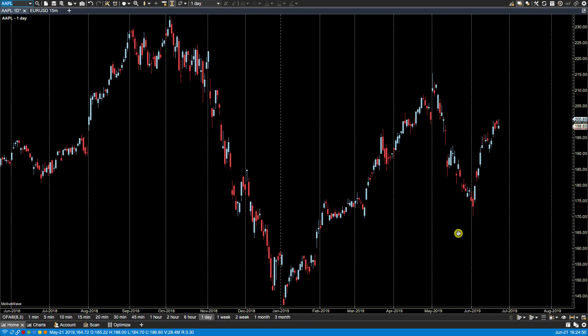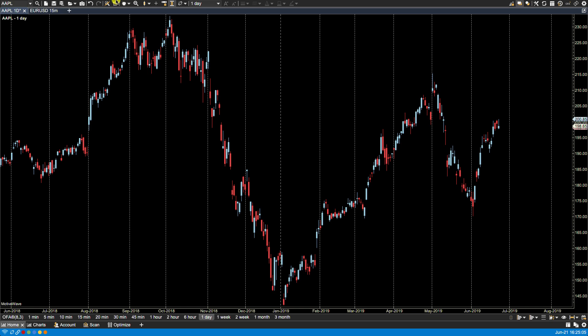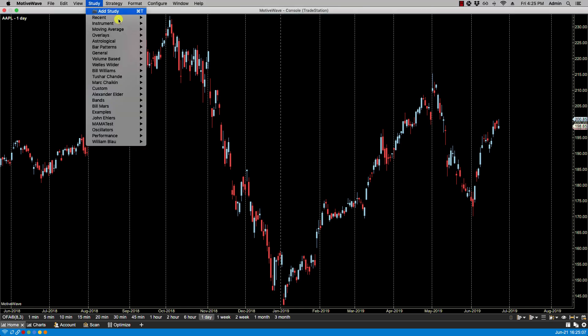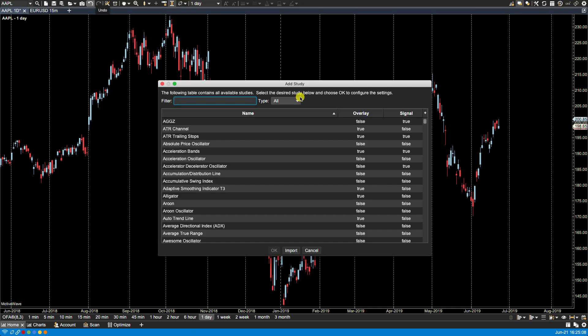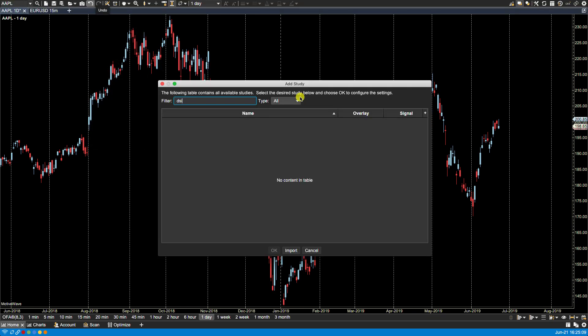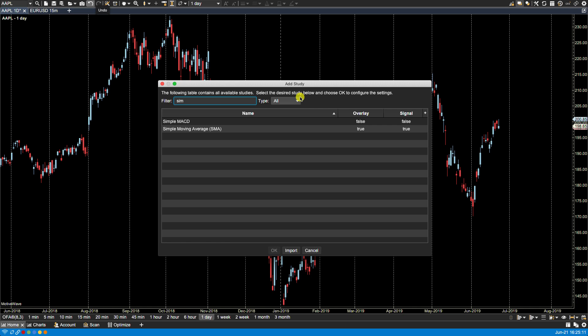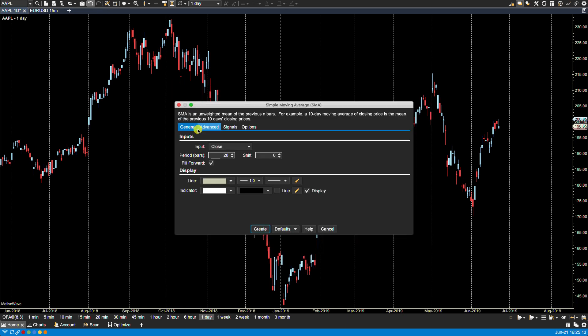In this video we'll be going over study options. Now all studies will have an options tab as the last tab when you create or modify its settings, and this tab will contain different values if it's an overlay or a study plot. So let's try the overlay first. Let's bring up again the simple moving average. Here's the options tab.